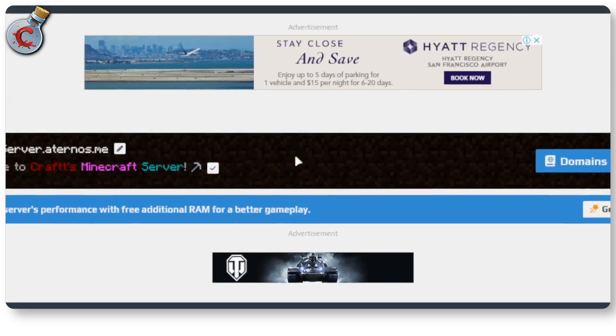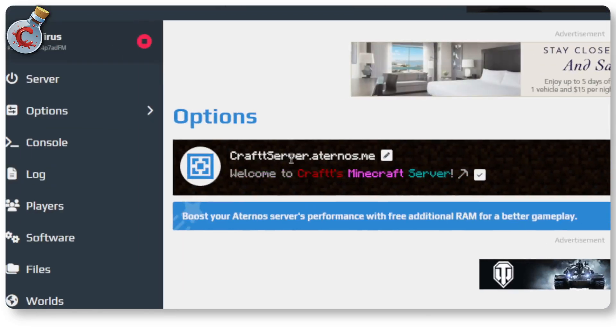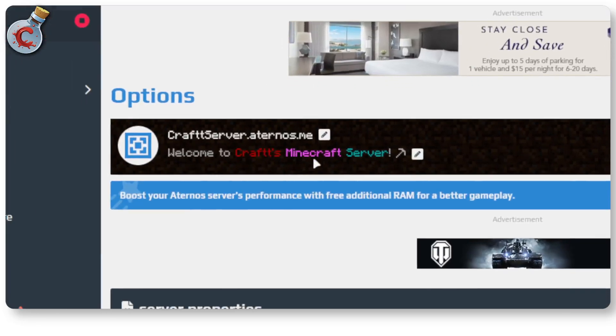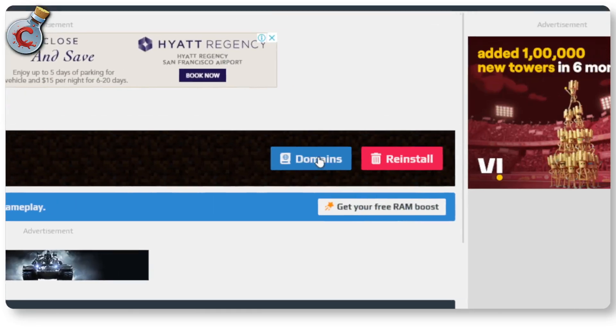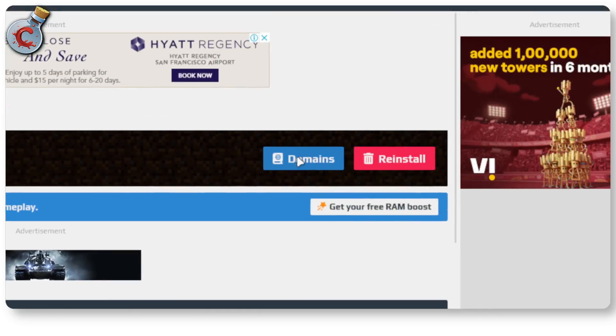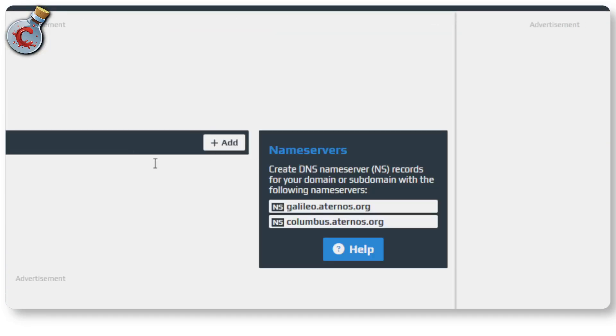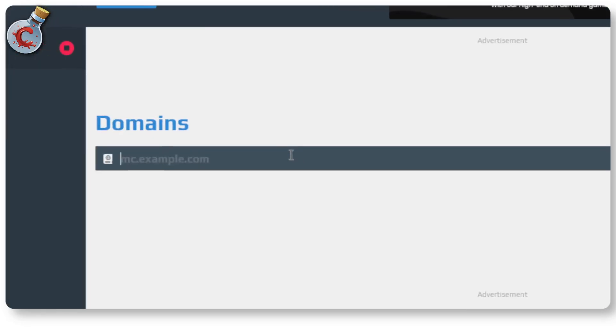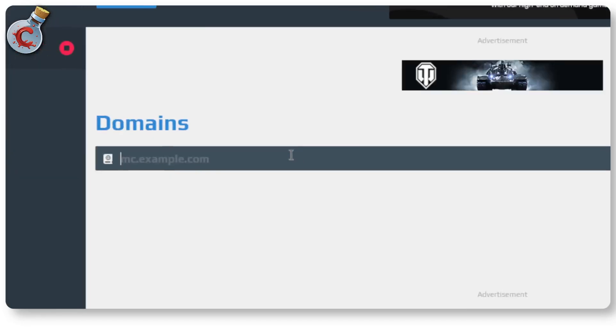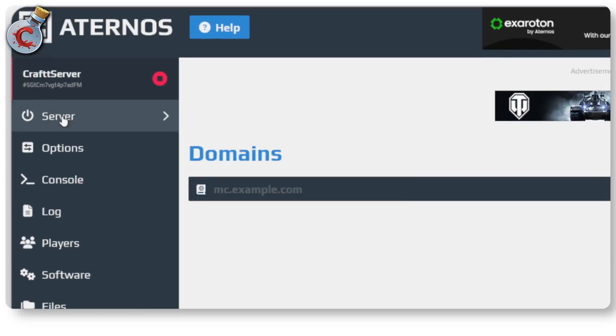And that's it. That's how you can change your server name and description. You can also click on the domain button here to add your own custom domains or DNS servers, but that's a little bit complicated and frankly outside of the scope of this video.